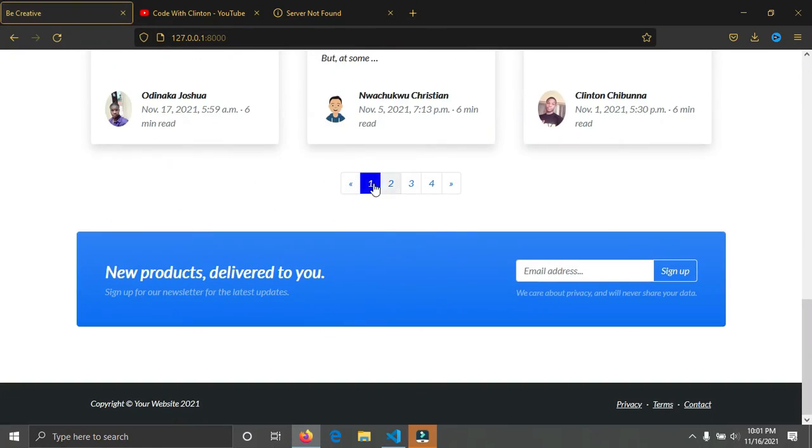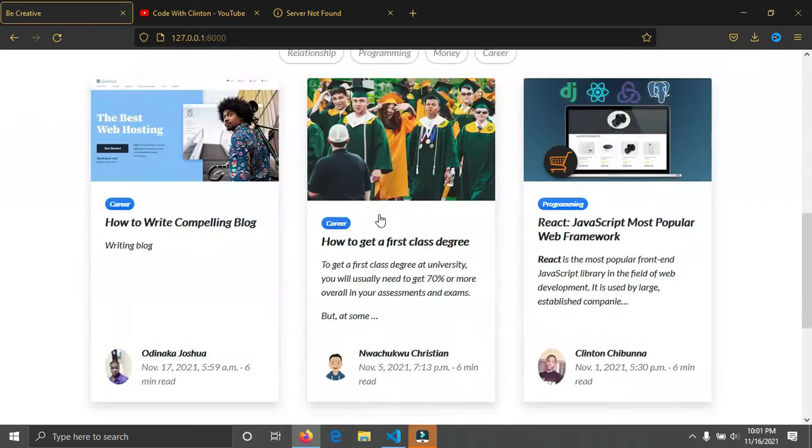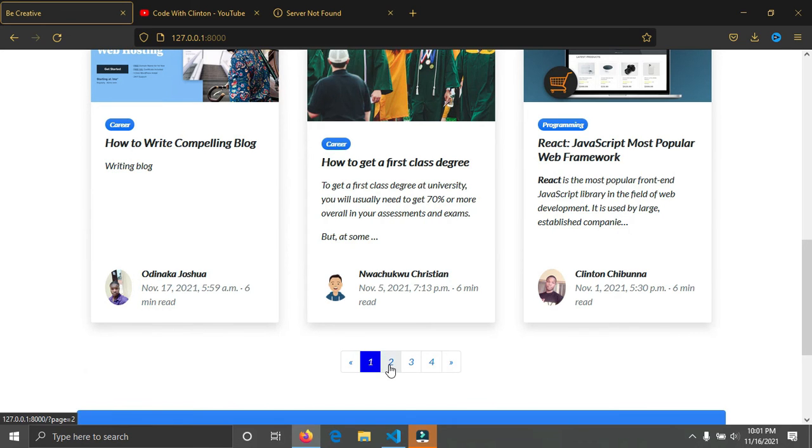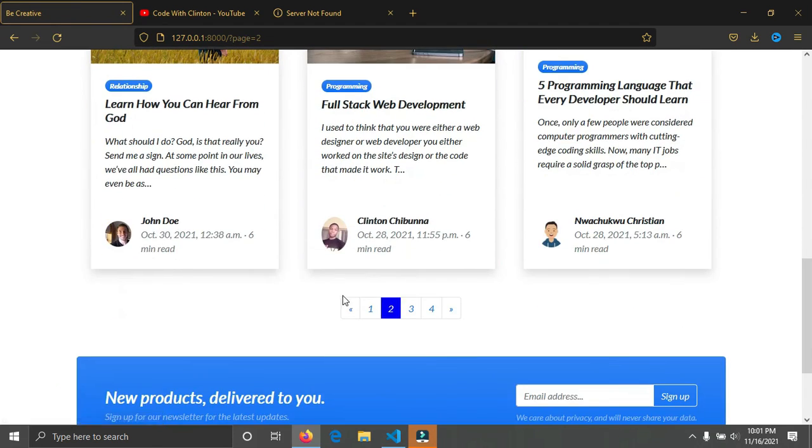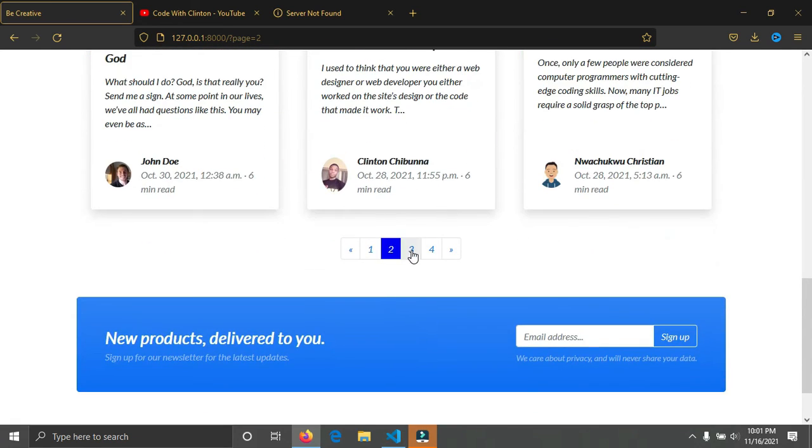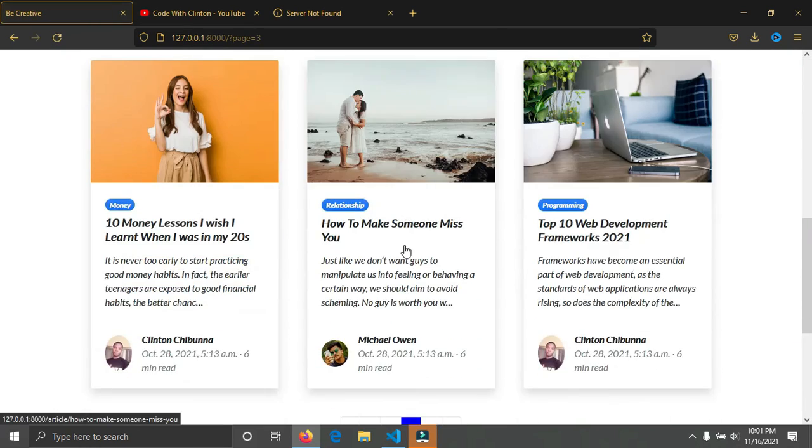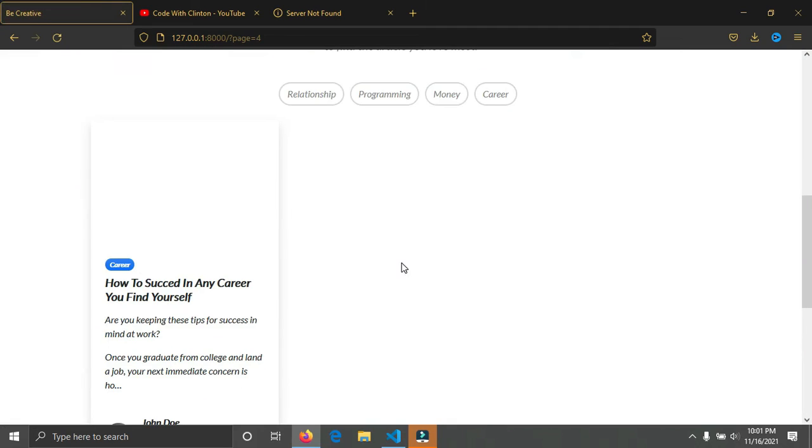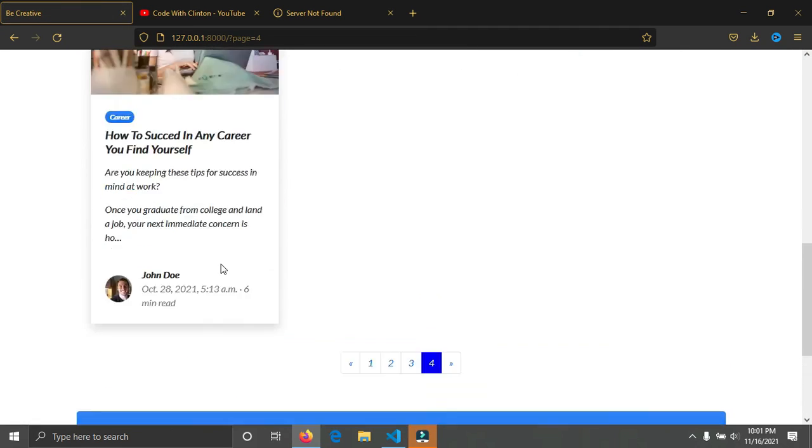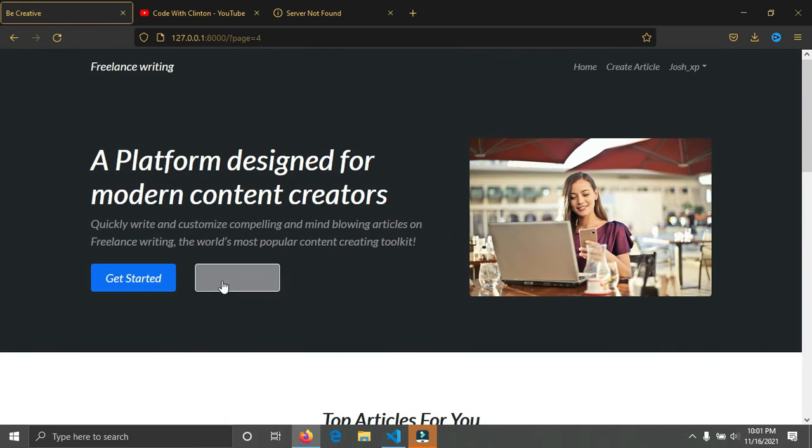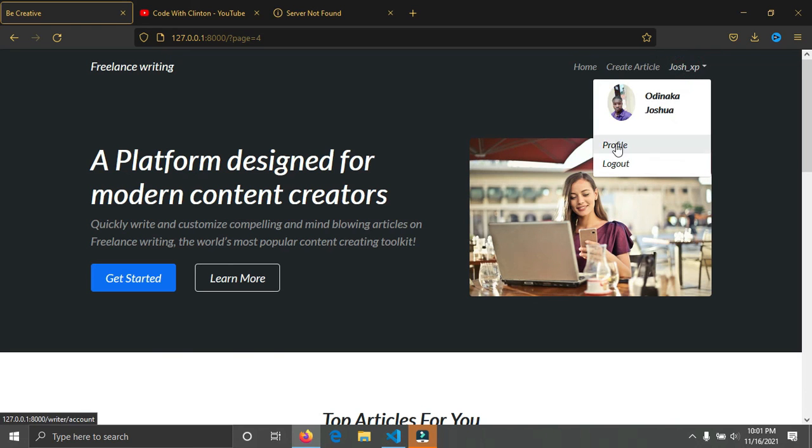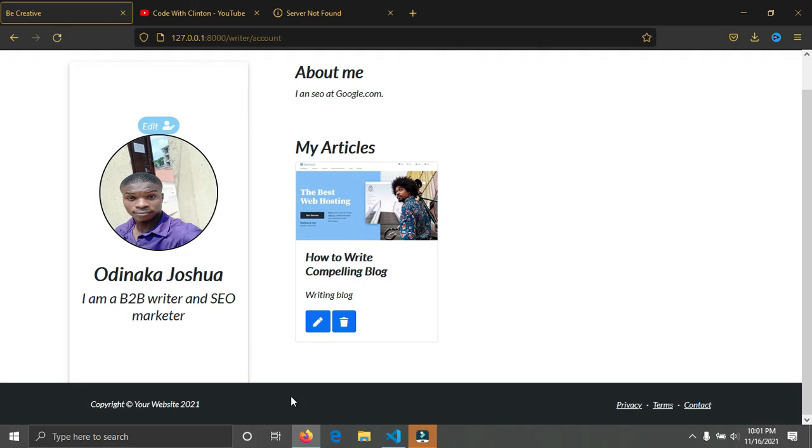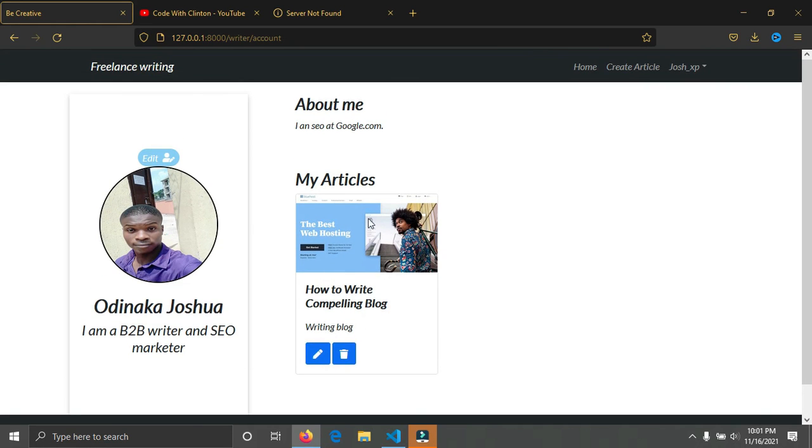There's also pagination on this website. You can see we're on page one. If I click on page two, we'll move to the second page. Click on page three, we're on page three. Click on page four, you can see page four. Everything is well paginated. That's how this website works.